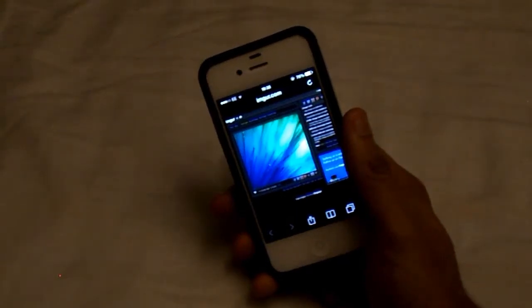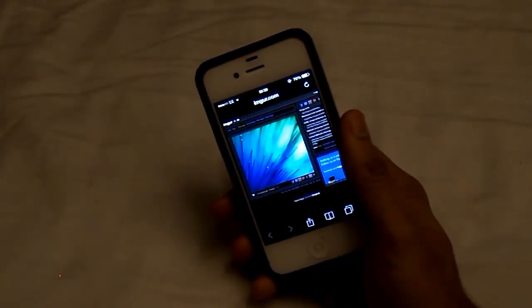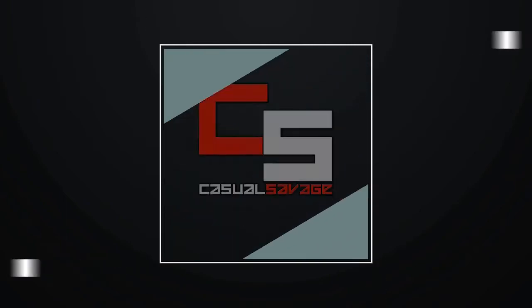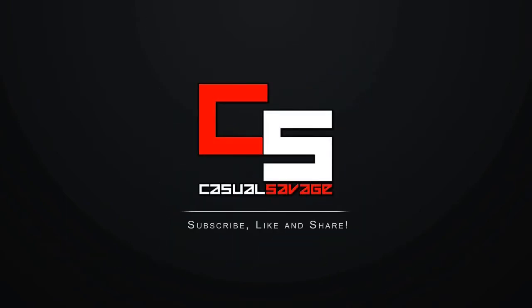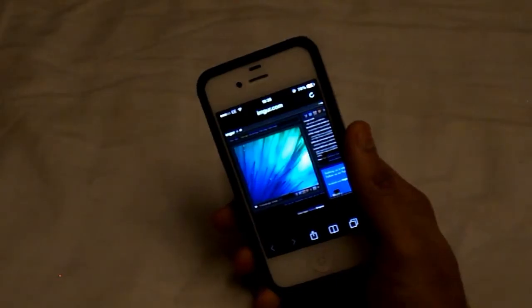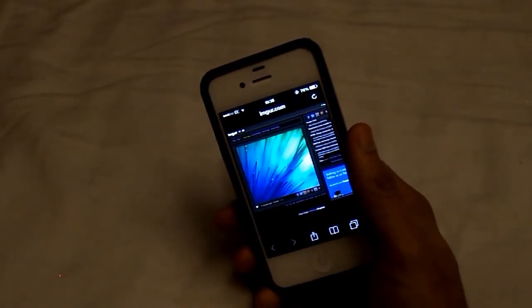What is going on guys, CasualSavage here, and in this video I'm going to be showing you how to get the HEC 1-2 wallpapers on your device. So before I get into anything else, I'm just going to be showing you all the wallpapers.